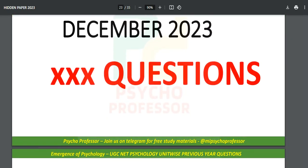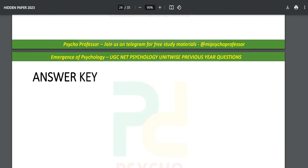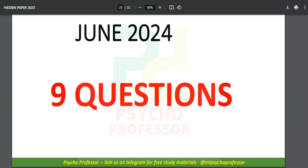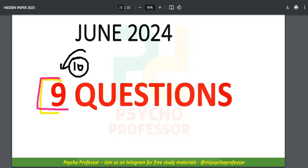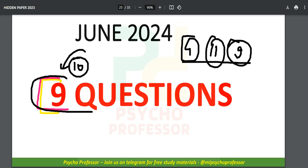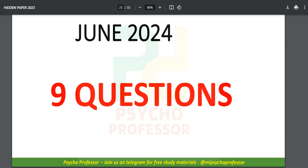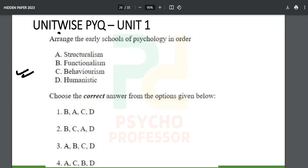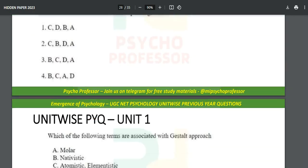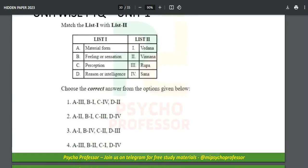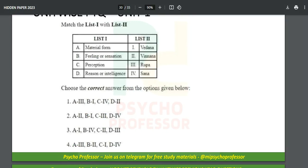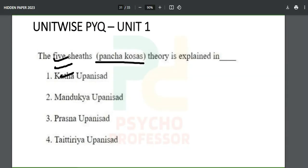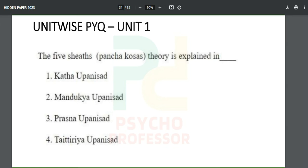December 2023 questions are missing from this free version — they haven't been updated yet — but you'll get that in the full version. June 2024 has nine questions. So the trend is: earlier four, then 11, now nine — Unit Number One is becoming increasingly important. The December version also has approximately nine to ten questions. Topics like schools of psychology and Pancha Koshas keep repeating across three papers.